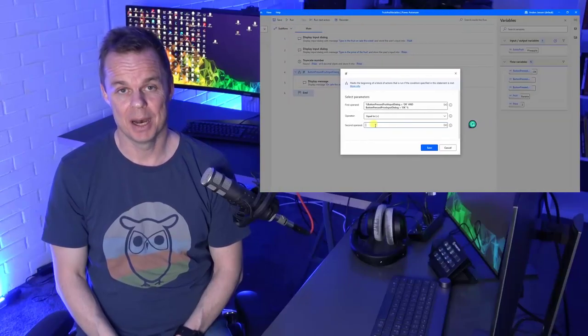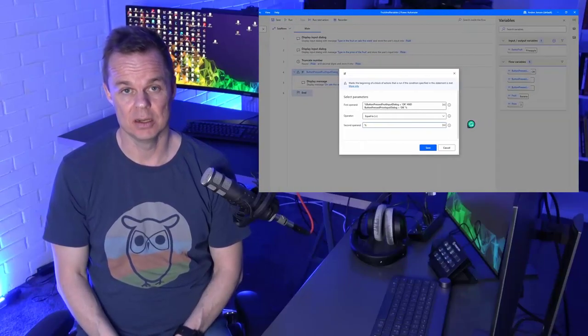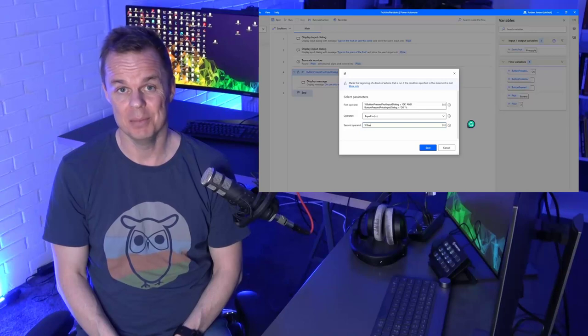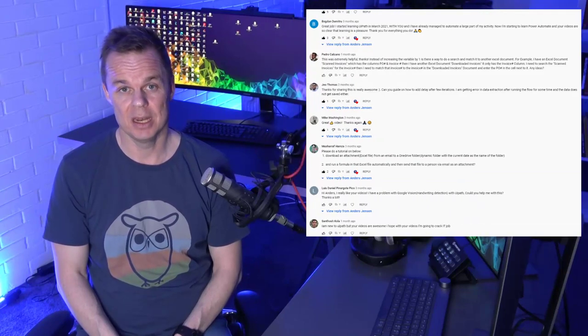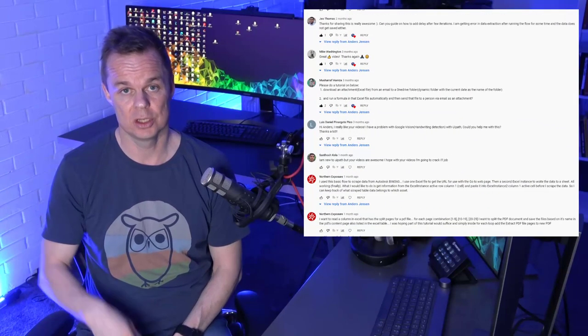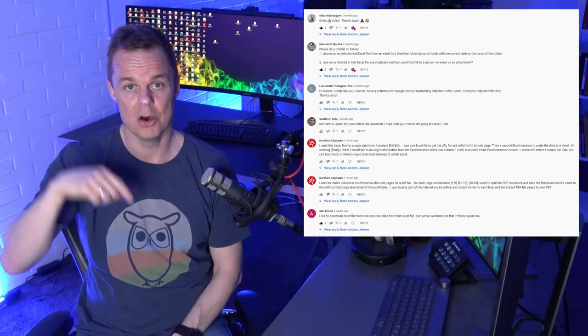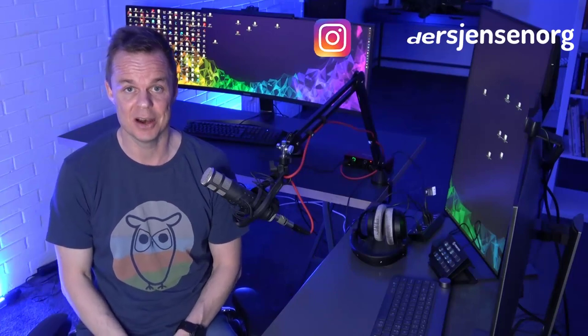Variables in Power Automate for Desktop is a very easy concept. Let me show you how to grasp it. If you have any questions during the video, just post them below and I'll get back to you. I'm Anders Jensen. Let's learn some Microsoft Power Automate for Desktop.